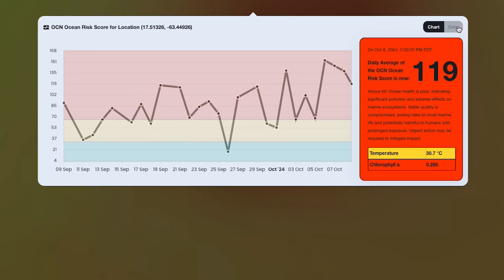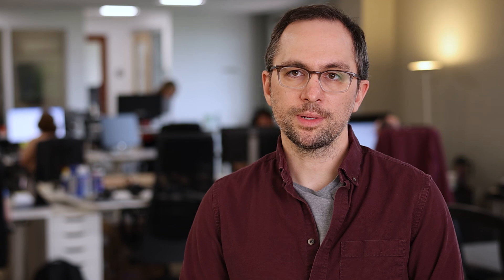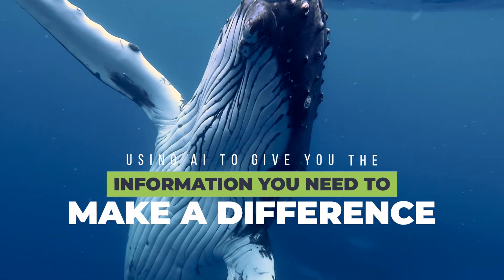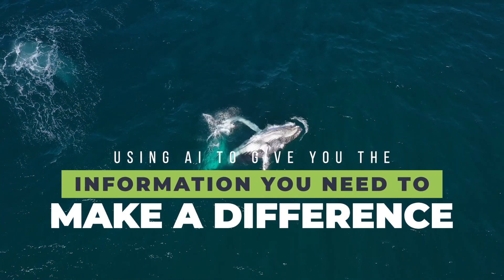We've also taken that data to make things like the ocean risk score - one number that someone can quickly see: this point in my ocean is healthy or unhealthy.